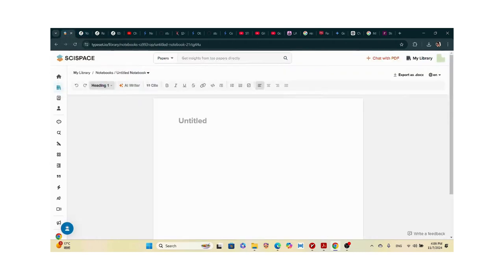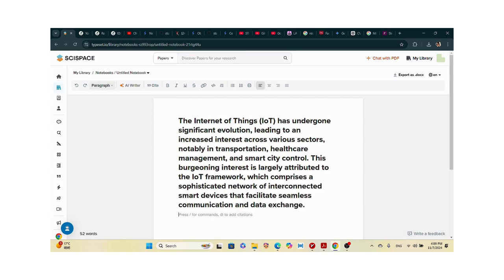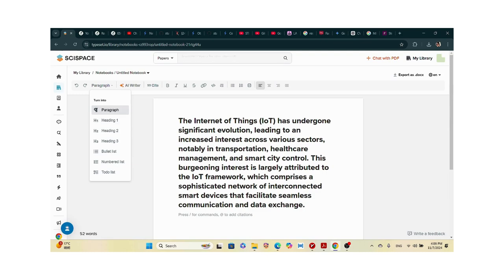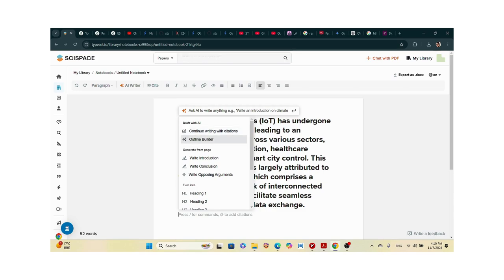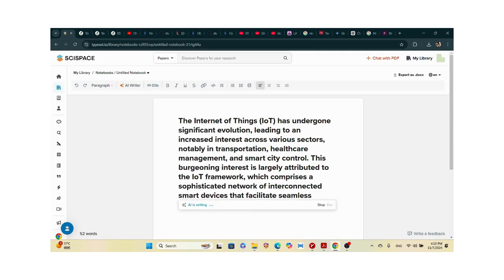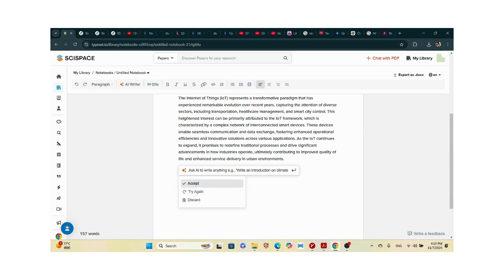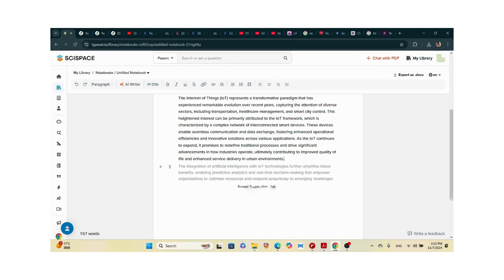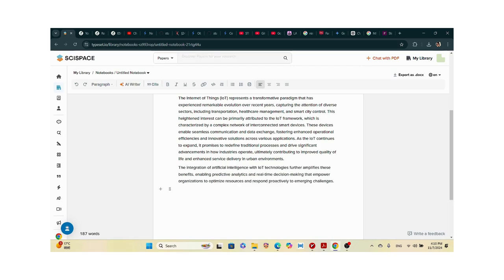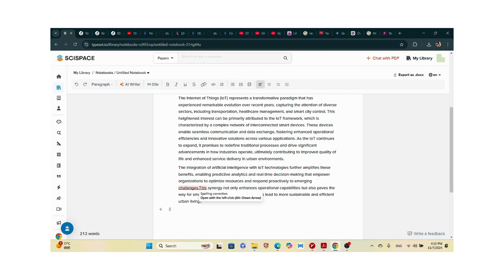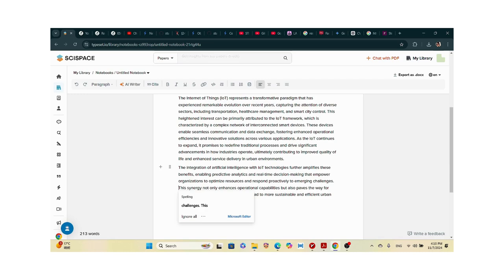I wrote a bit of text and pasted it here. Now I can choose AI writer options: continue writing, citations, outline builder, write introduction, write conclusion. I'll select write introduction and the AI begins writing. 'The Internet of Things represents a transformative paradigm that has...' — then I click accept.